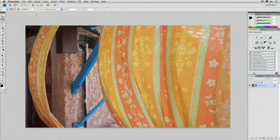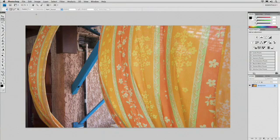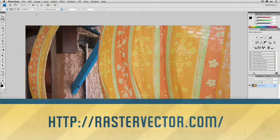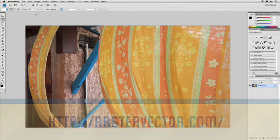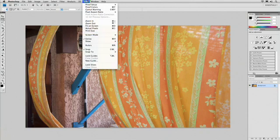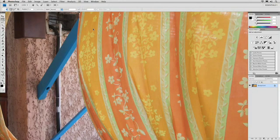I've opened up an image here, and if you are actually one of our premium subscribers, you can get this image for free. Simply visit our website at rastervector.com and learn how to download these. Let's go ahead and take a look. I'm going to zoom in to a very large magnification. We'll choose View, Actual Pixels.